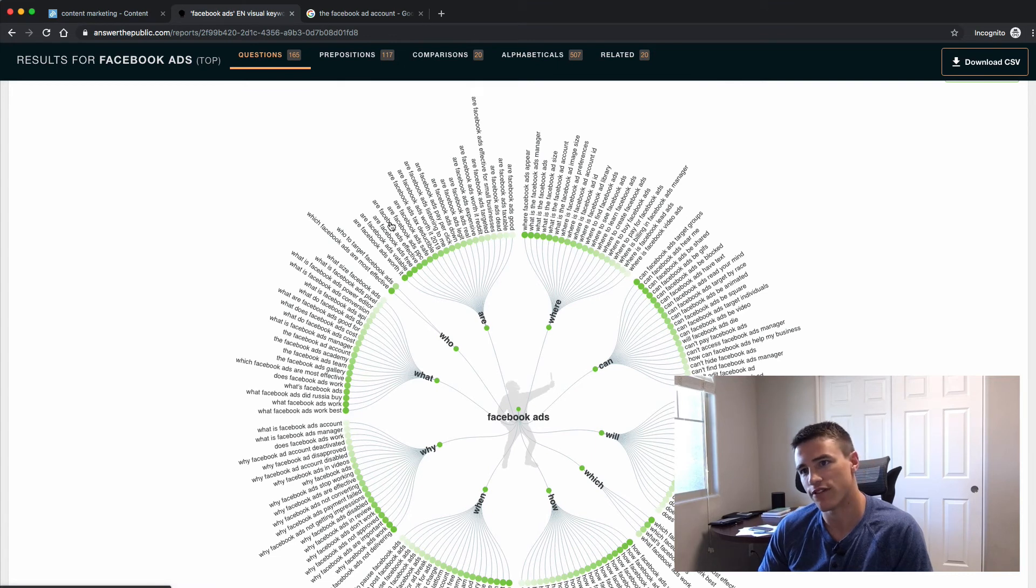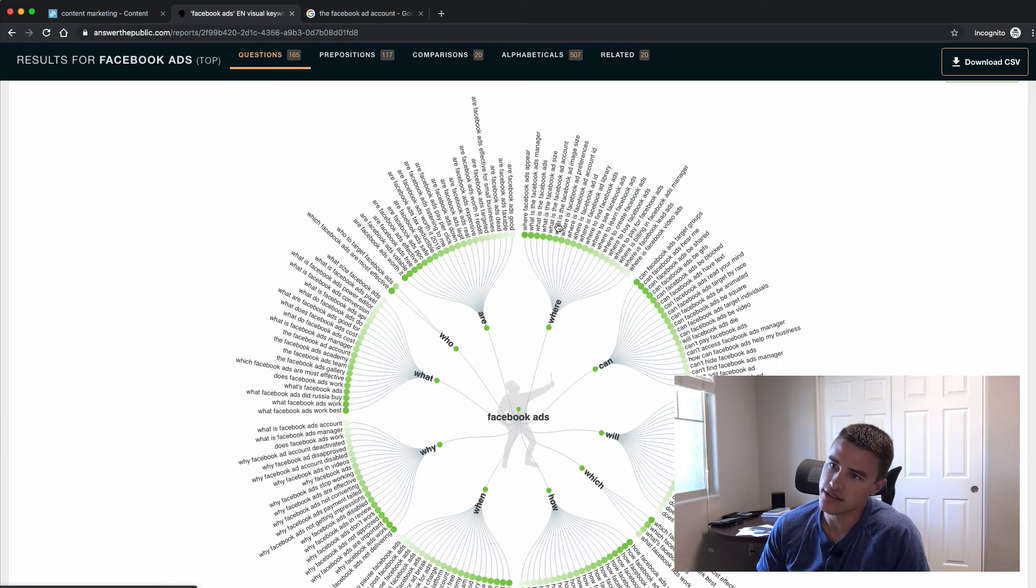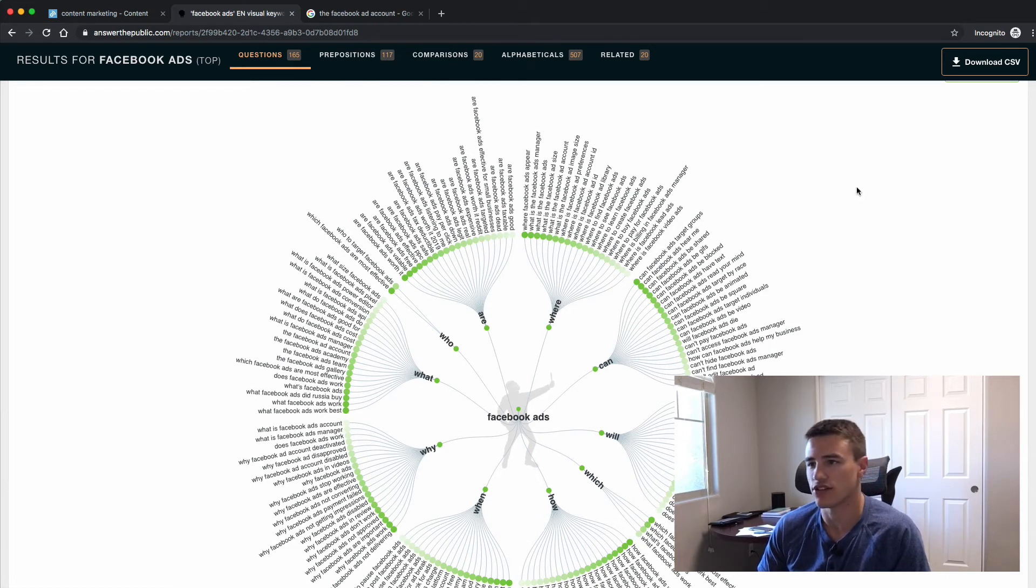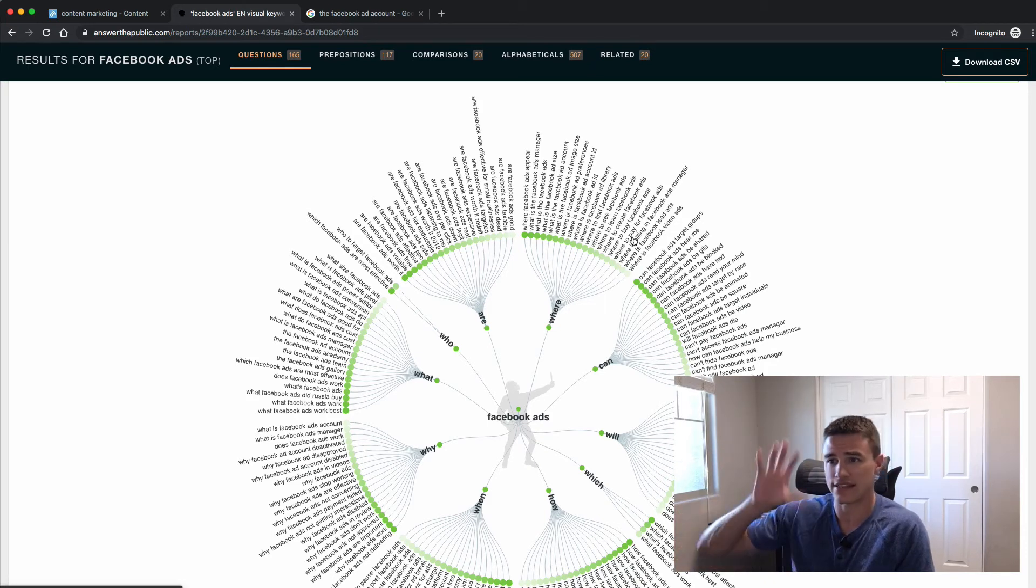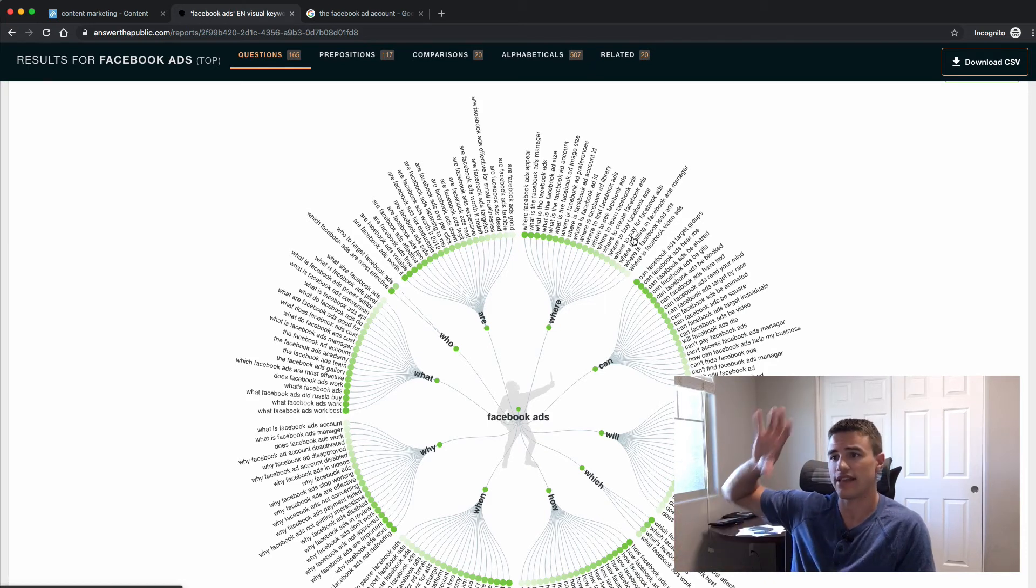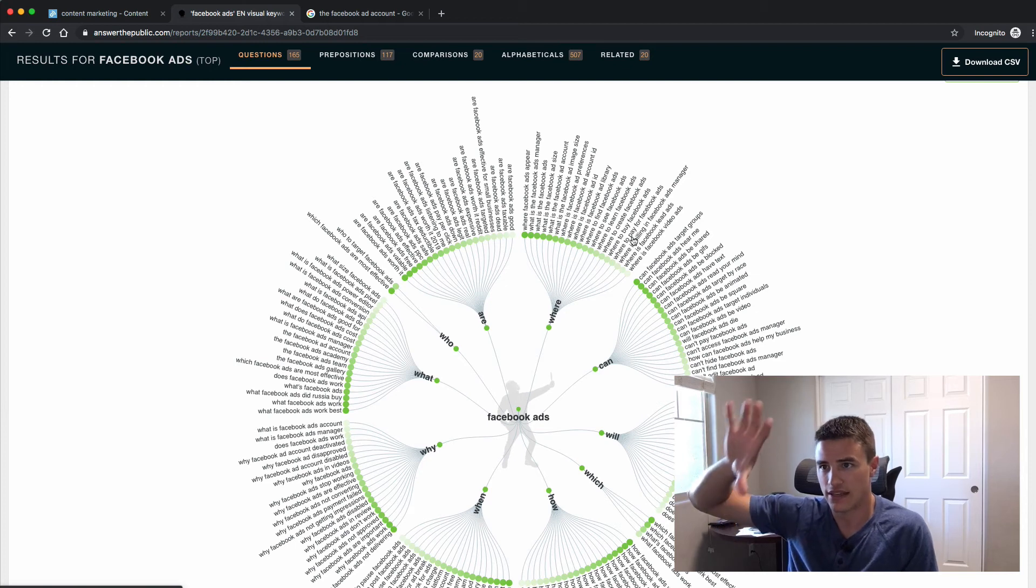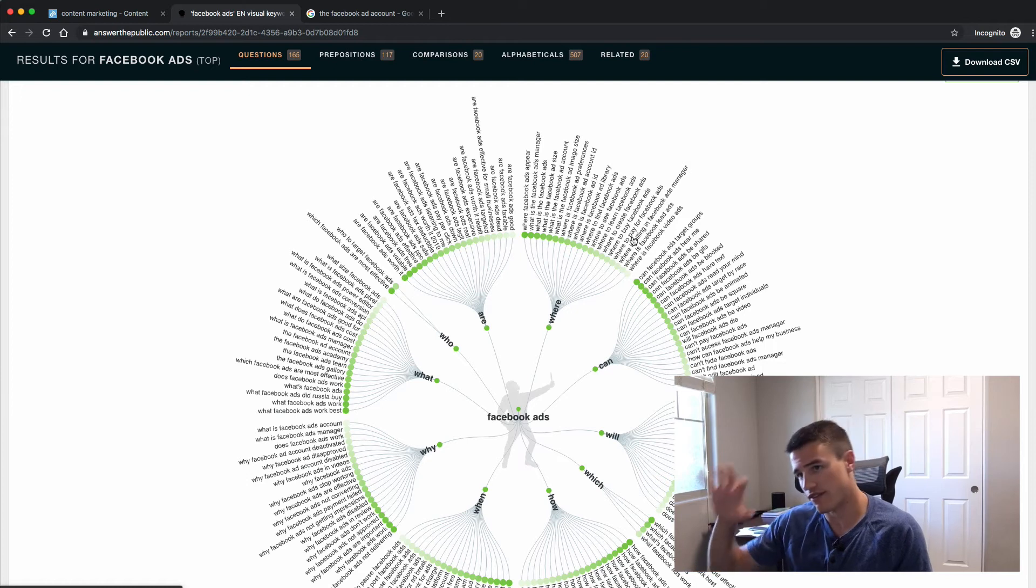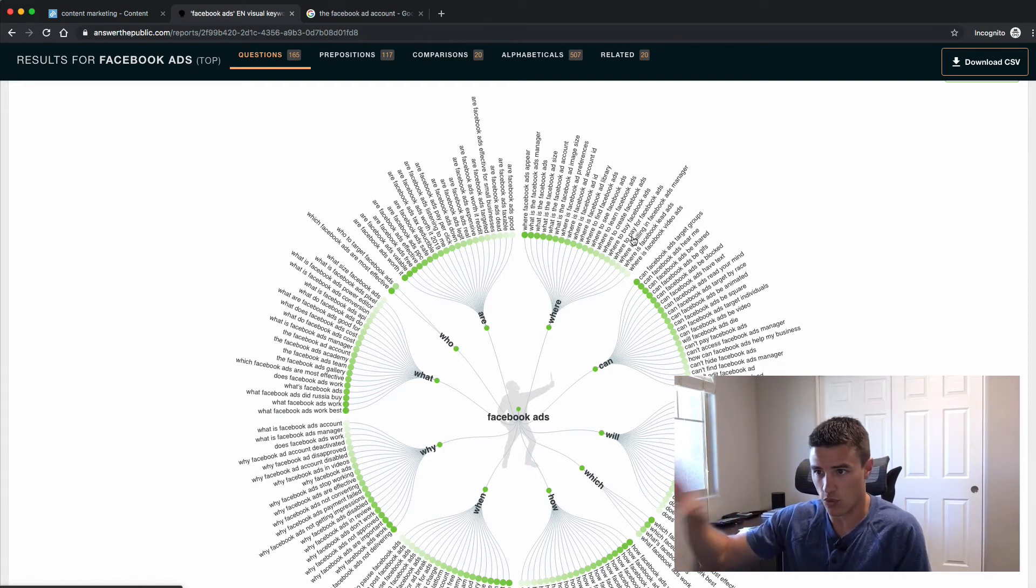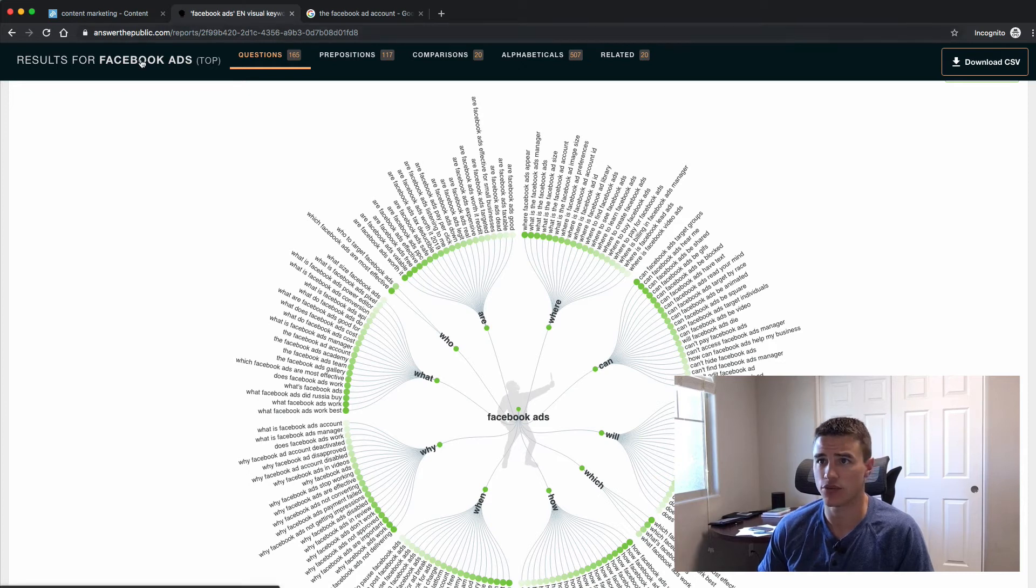Are Facebook ads safe? Are Facebook ads tax deductible? What is the Facebook ads manager? You can take any of these questions and you can create content that teaches and literally answers these questions. And the bonus is these questions are actively being searched on Google, which means you're going to pick up search traffic if you answer these questions well. So AnswerThePublic is a really great resource.